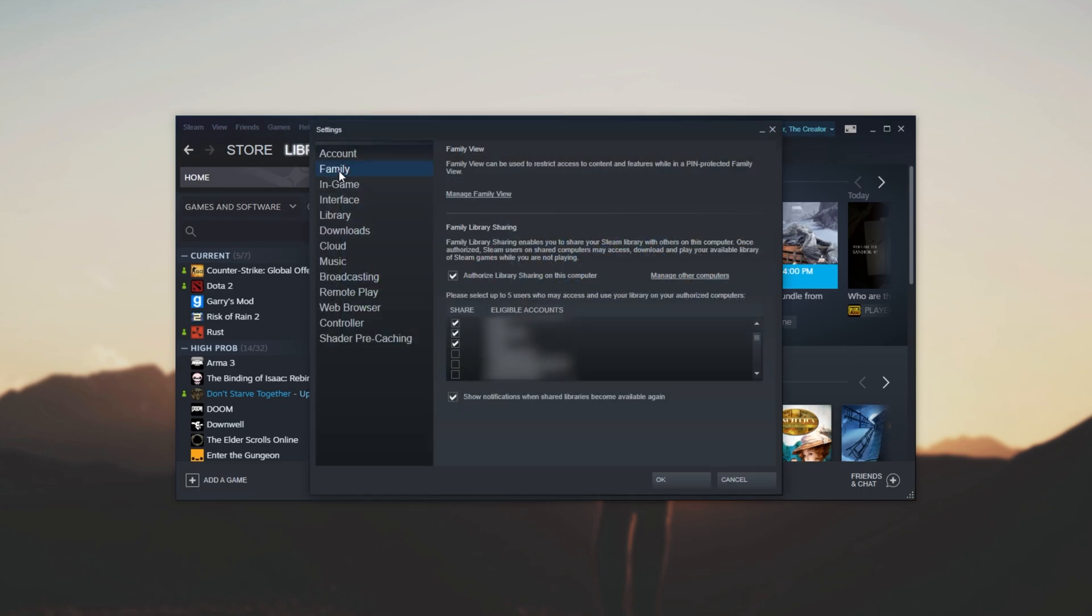Then make sure you're on the Family tab and you'll see this over here. Of course, if you don't see this, then you most likely don't have games shared on your PC.